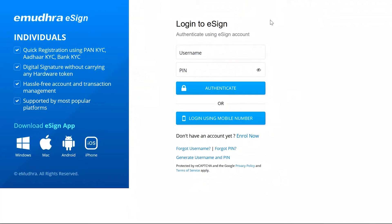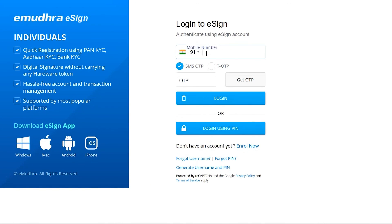Post approval, you are requested to open the eSign user authentication page. Here, please enter your eSign username and six-digit PIN you have created, or login with your mobile number.